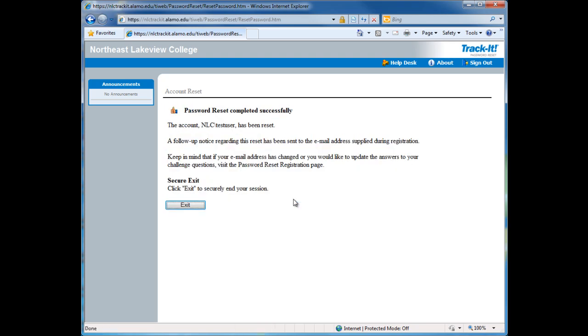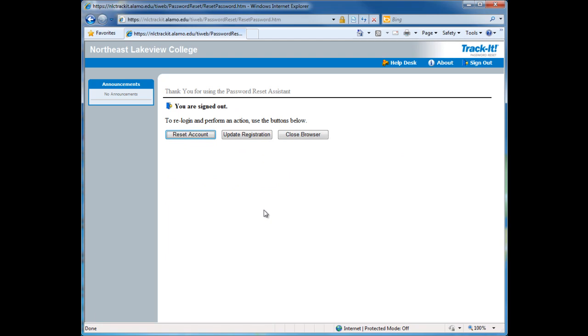On the password reset completed successfully page, click on exit. You have just reset your password and you should now be able to log in on your computer with the new password. Thank you.